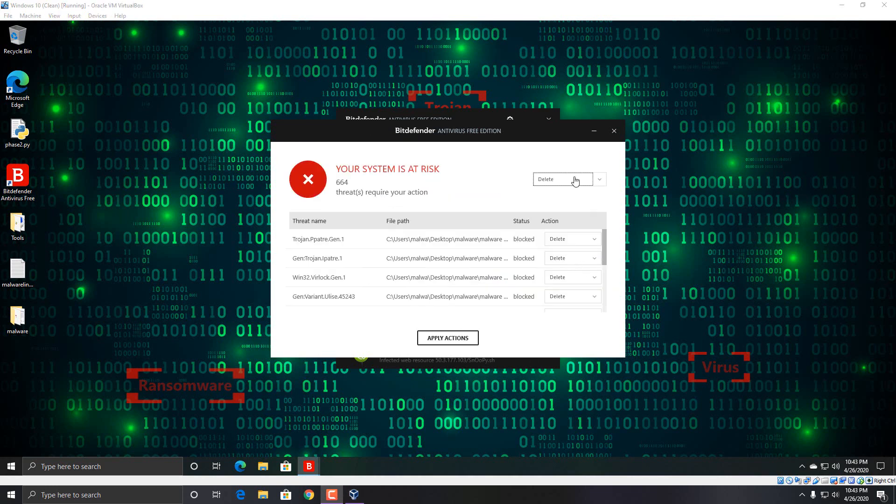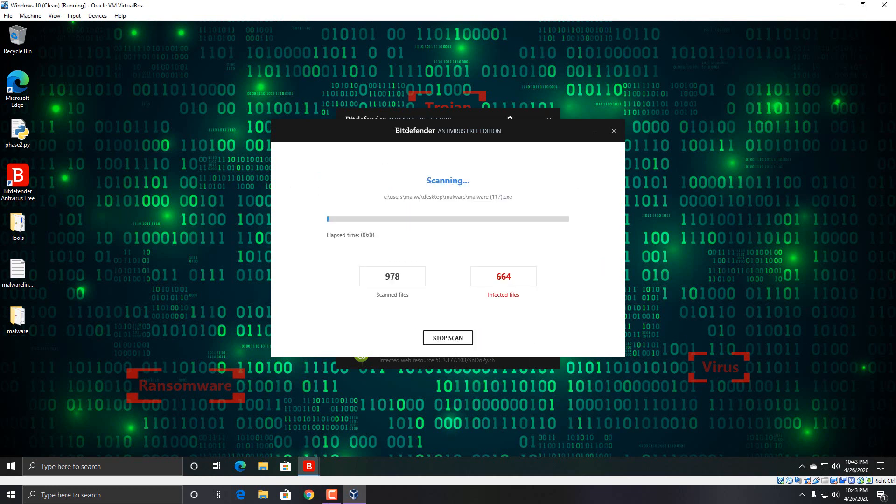Okay, so Bitdefender found 664 threats. So we're just going to delete them all. I'm going to apply the action here. The scan by the way was really quick, less than I think three minutes. I didn't keep track exactly, but I believe it was less than three minutes.